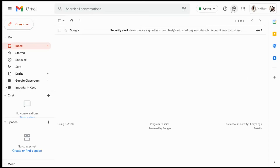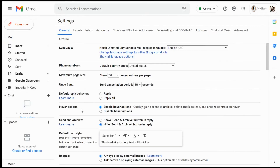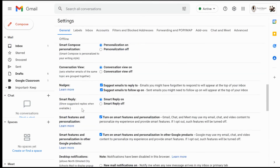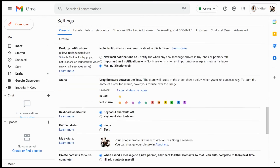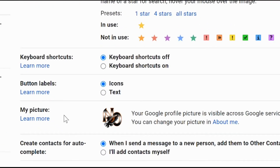To get started, you're going to select the settings gear in the top right hand corner, choose 'See All Settings,' and scroll down until you find the setting labeled 'My Picture.'